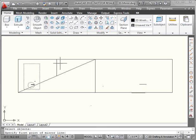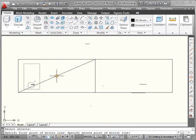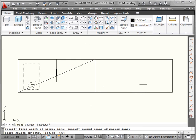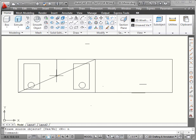Now we specify the first point of the mirror line. That's this endpoint. The second point of the mirror line will be the other endpoint of this line. Erase the source objects? No. And here is our mirrored copy of the circle and rectangle.